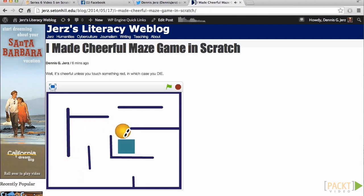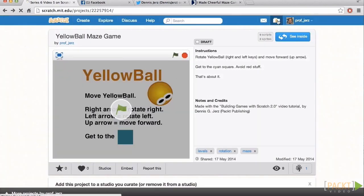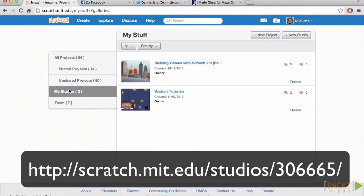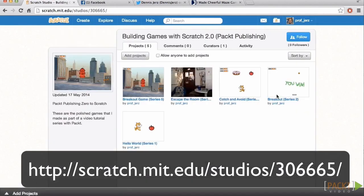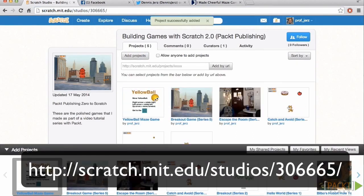Well, I don't know about you, but after all that, I am pretty exhausted. So here on the Scratch website, I have created a studio called Building Games with Scratch 2.0. Let me add our Yellow Ball Maze Game to that studio. There we go.